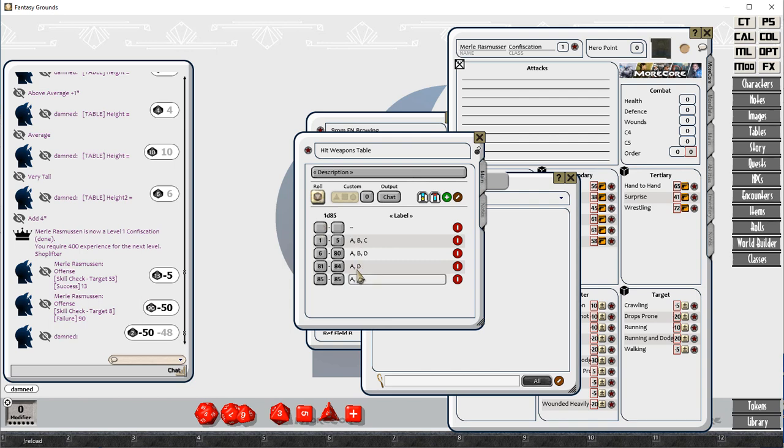When we're hitting, when we hit an opponent, it's not a straightforward hit or miss. Once you hit, there are various different results.